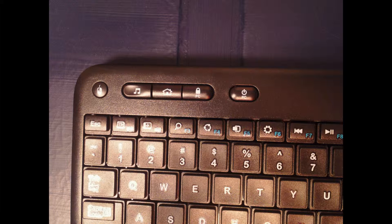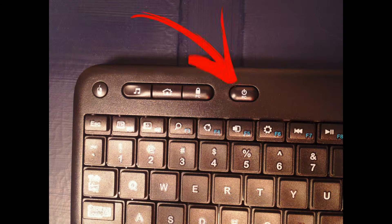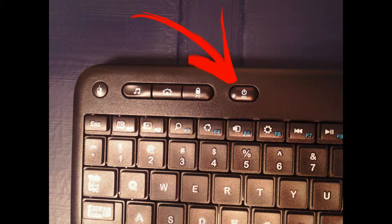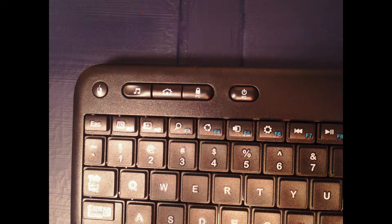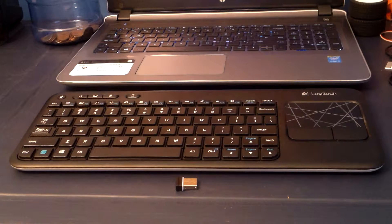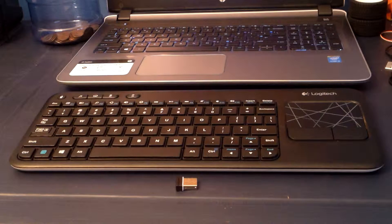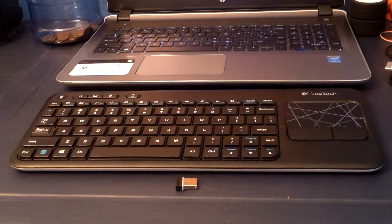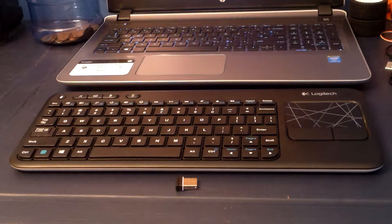And then next to that, a little ways away, is the power PC button, and that obviously just turns your PC off. So, those are the special buttons on this computer.